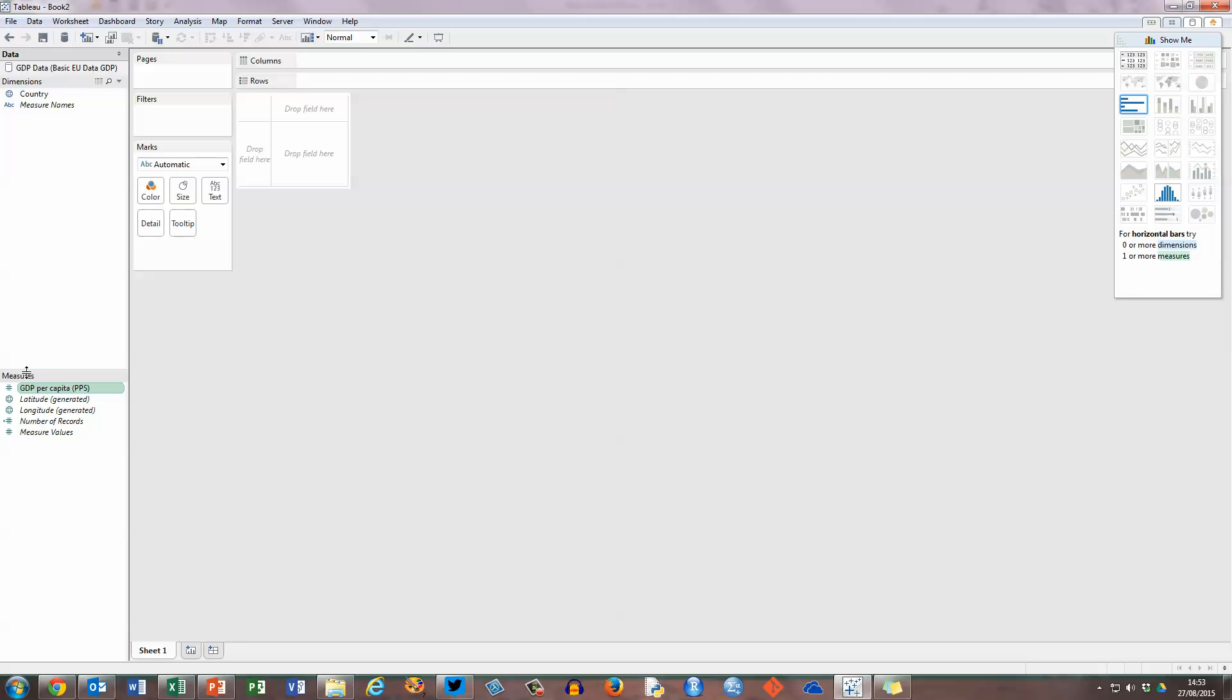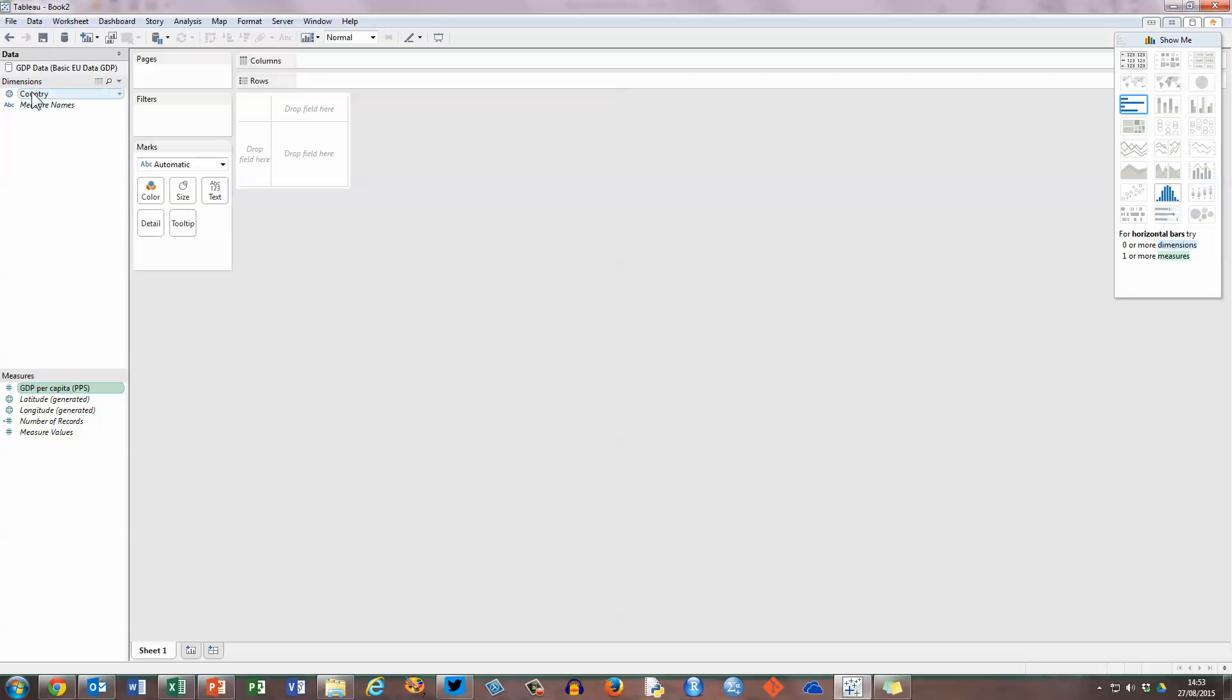Now there are a few other things in here which we don't need for bar charts, such as latitude and longitude, which you would use, for example, if you were creating a map. So now I want to create the bar chart, and in order to do this, I need to get these two values, country and GDP, into the centre over here.